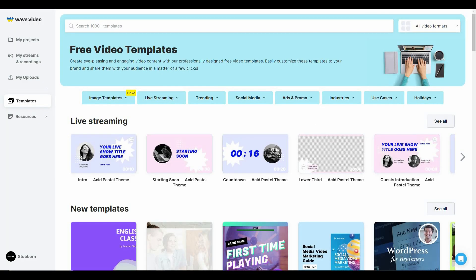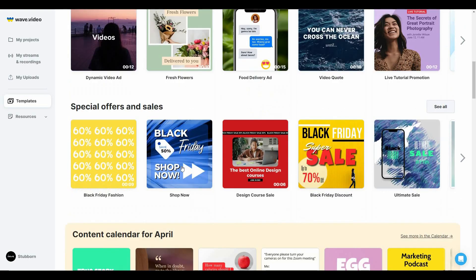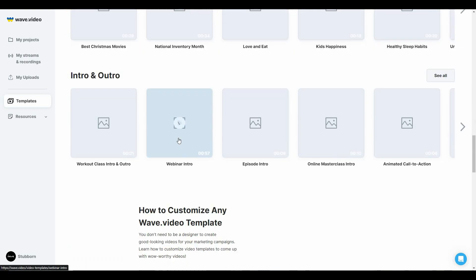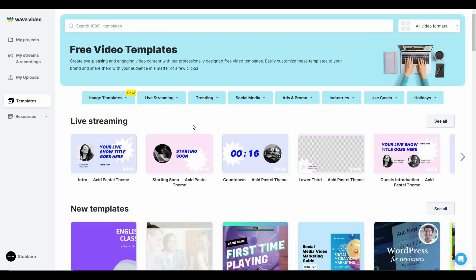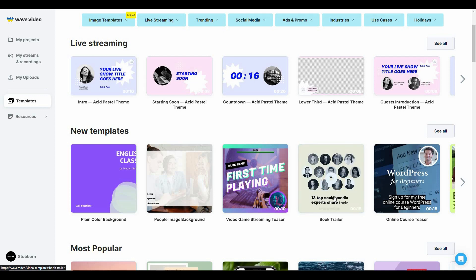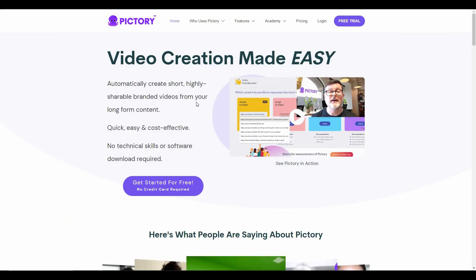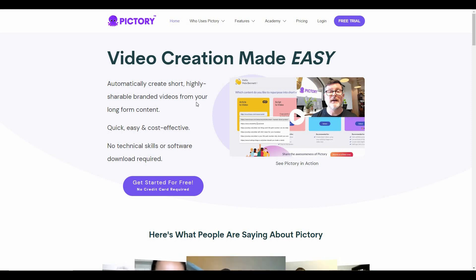Now let's talk about templates. In the template section of Web Video, you can find different types of templates — popular ones, offer and sales templates, content calendar, and many others. Using these templates, you can easily make your videos without investing a lot of time on importing videos, images, or text, because in a particular template there is already pre-made text, videos, and even images. The Web Video template collection is very big — it has over 1,000 templates. But in Pictory, the templates are not that good. There are only 40 plus templates to choose from, which is not enough if you are used to making videos with templates.